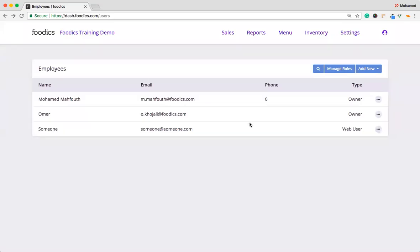As-salamu alaykum wa rahmatullah wa barakatuh. This is Mohamed Mahfouz from Foodix. Today I'm going to show you how to update the Manage Roles features inside Foodix.